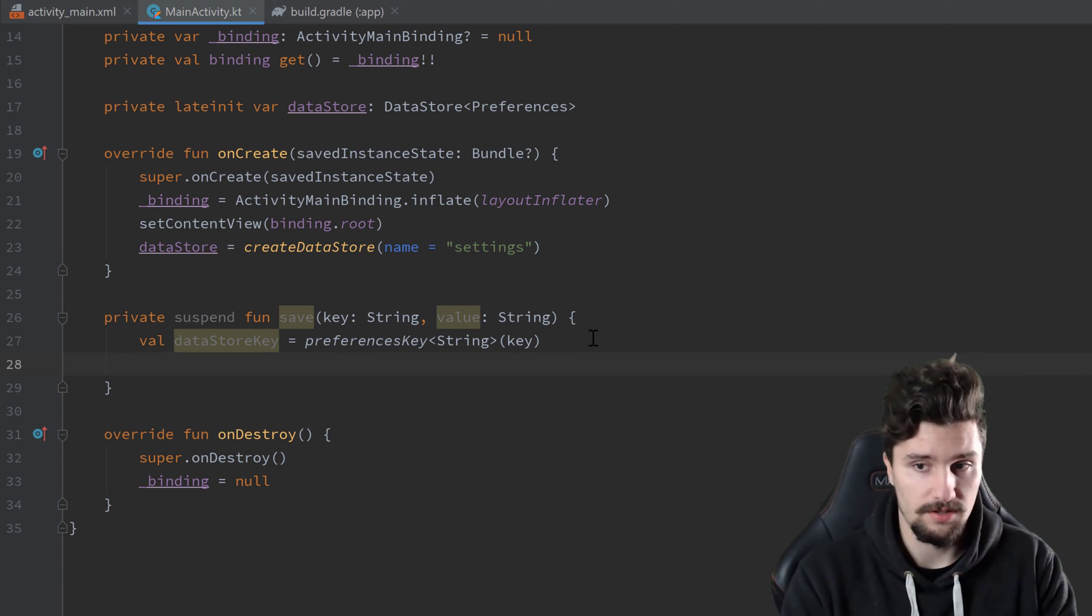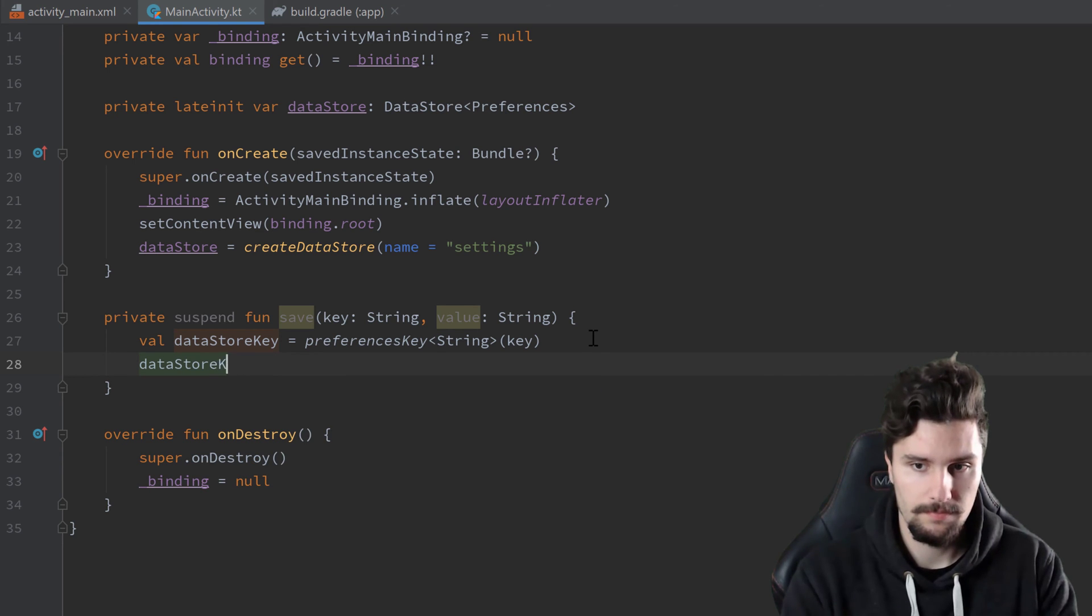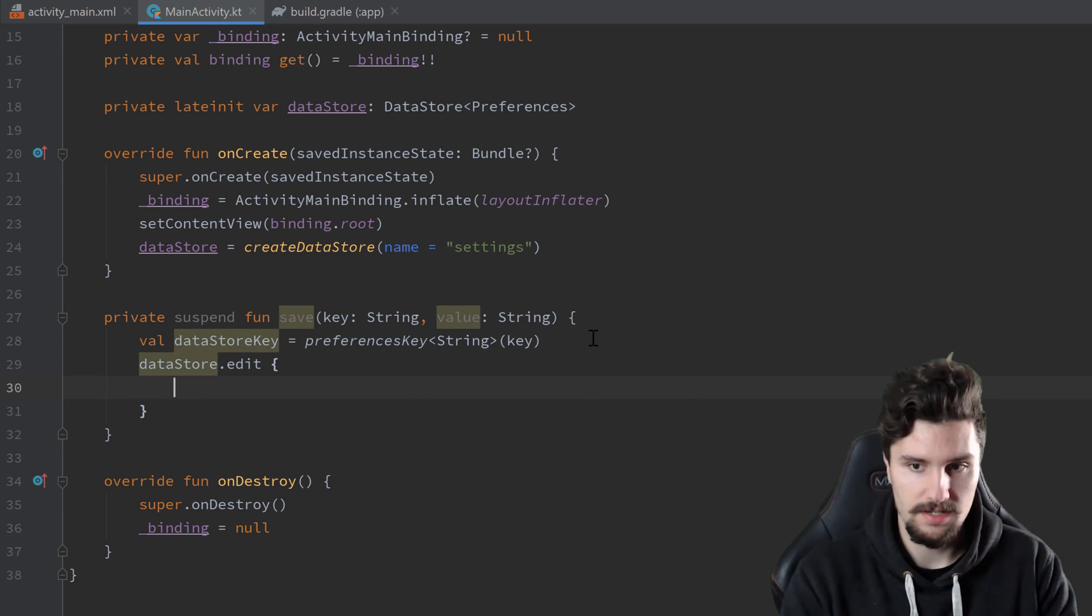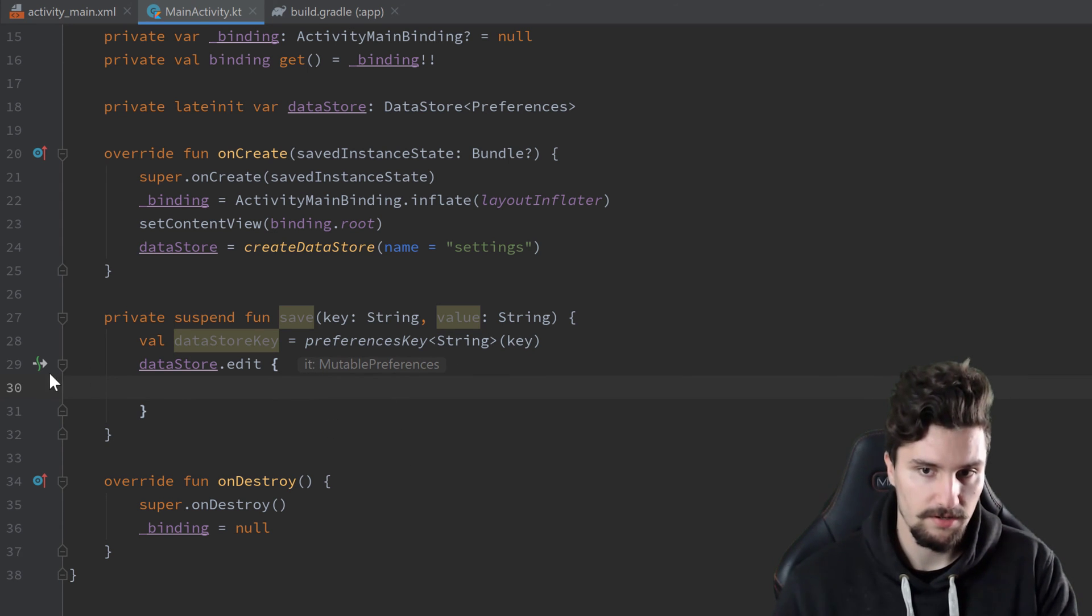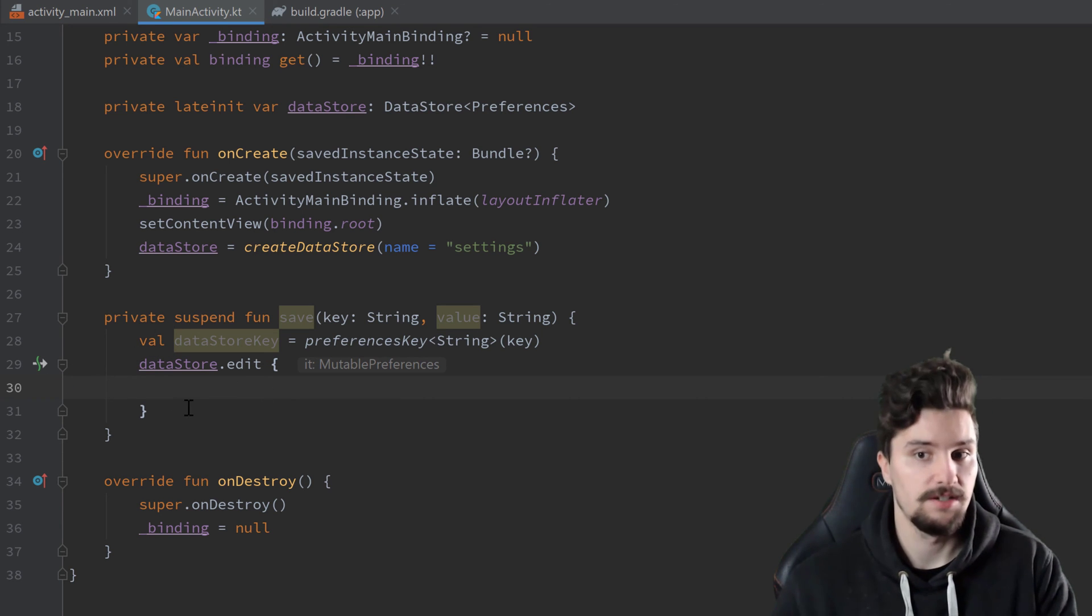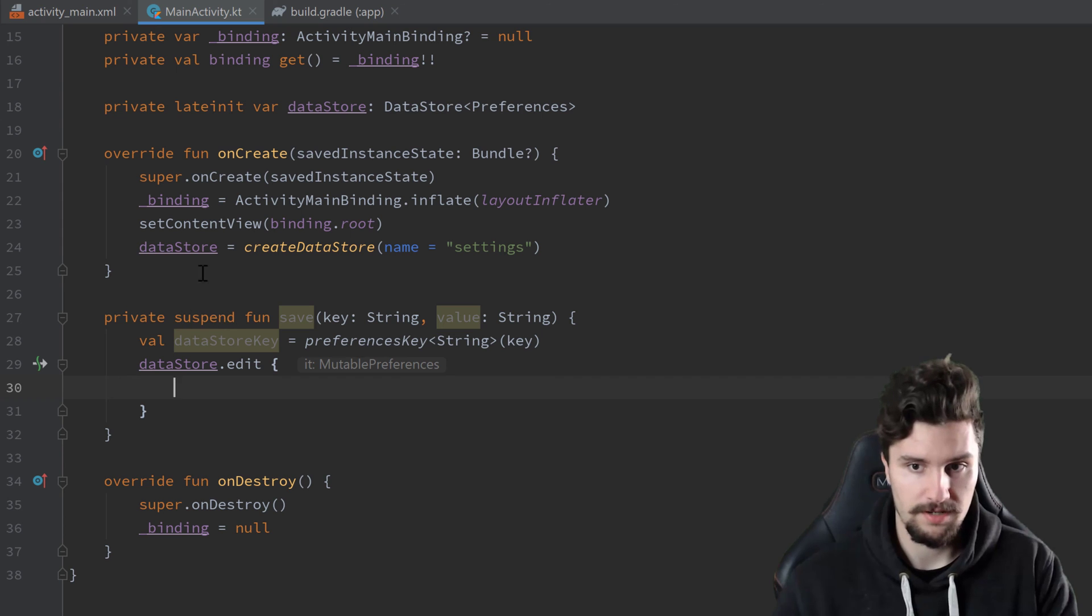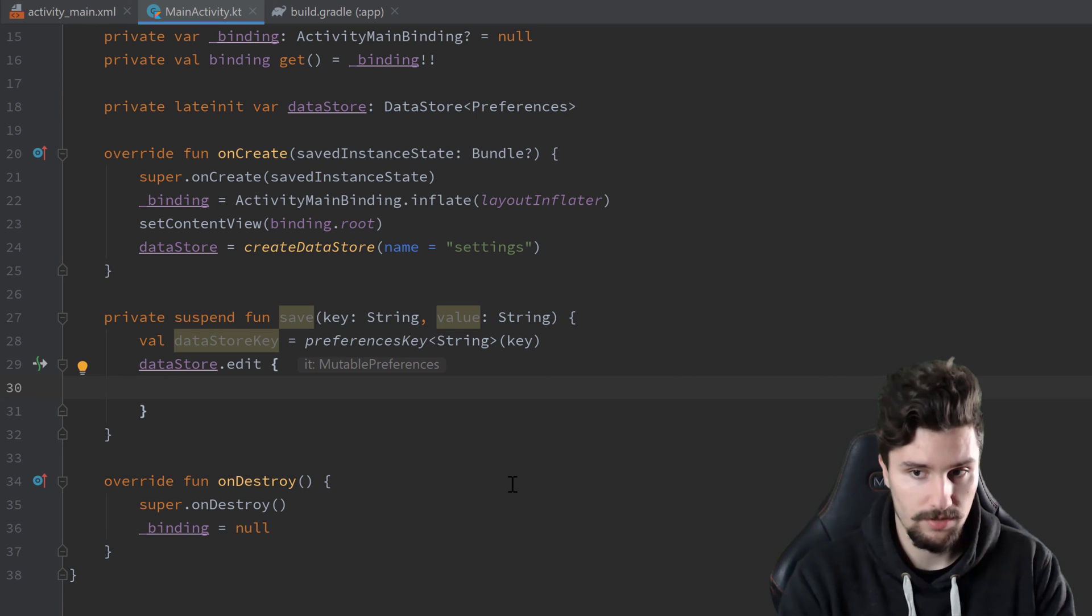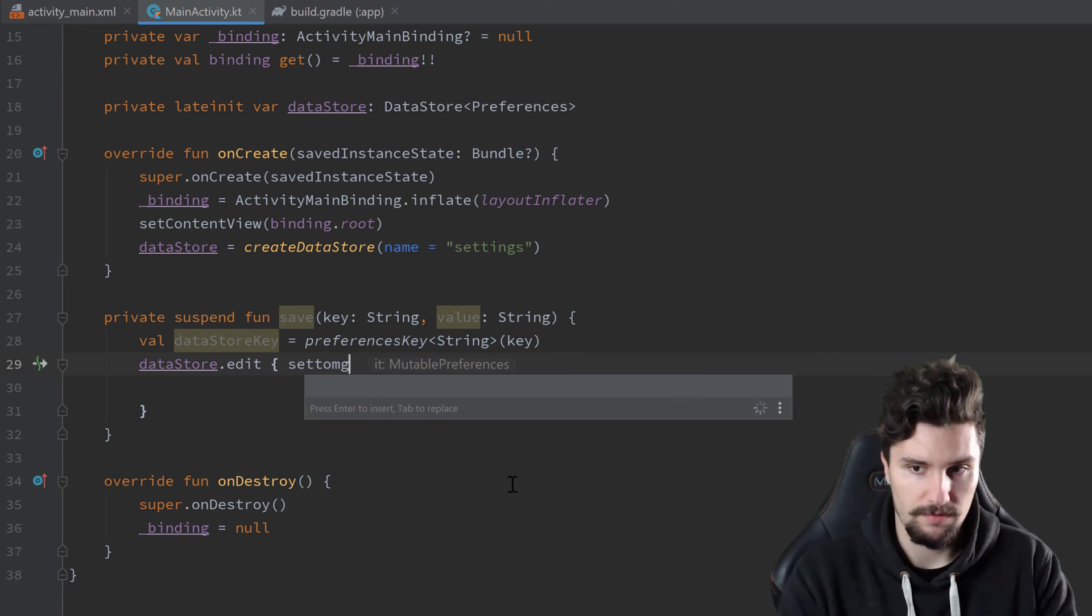We just use datastore dot edit. And you can see, in here, we have reference to mutable preferences. And that also is a suspend function, as you can see here at that icon. So that is executed inside of a coroutine here, which is fine, because that is a suspend function here. So in here, we can now use those mutable preferences,